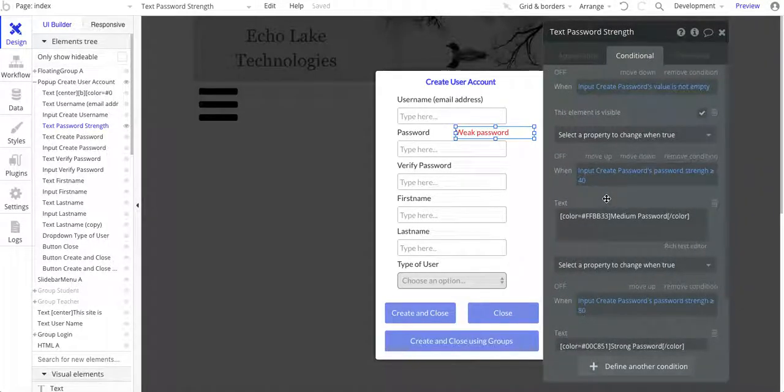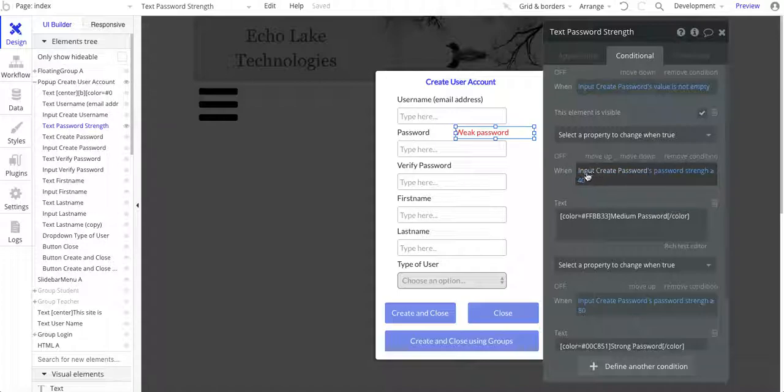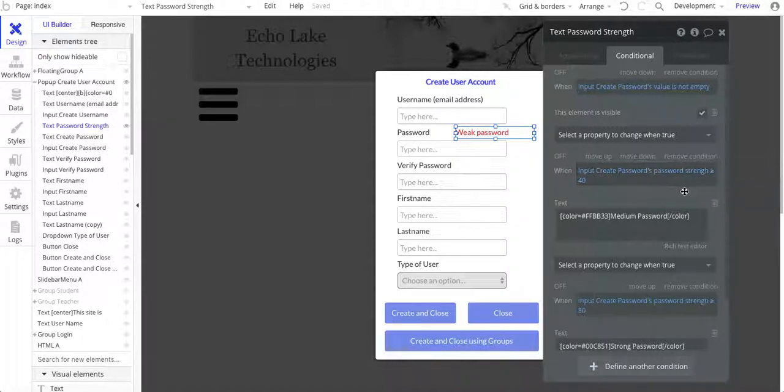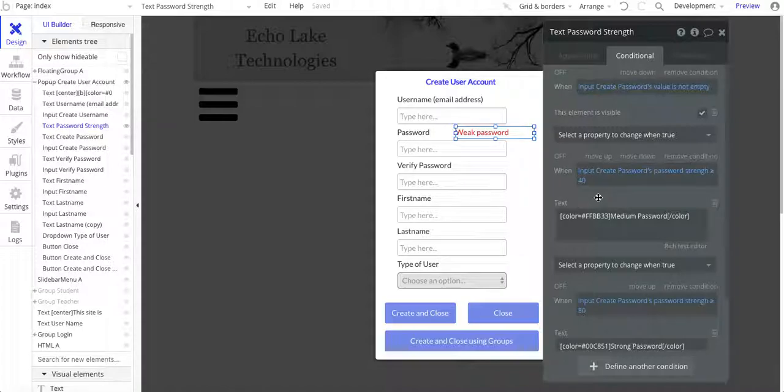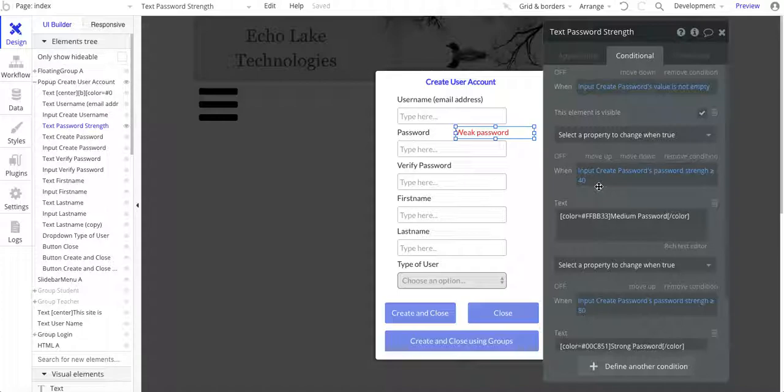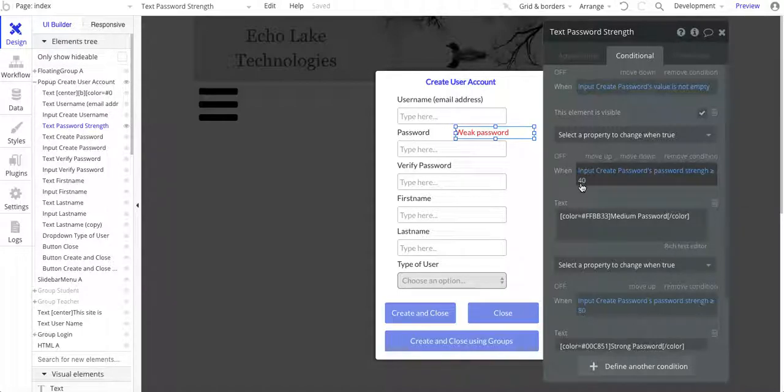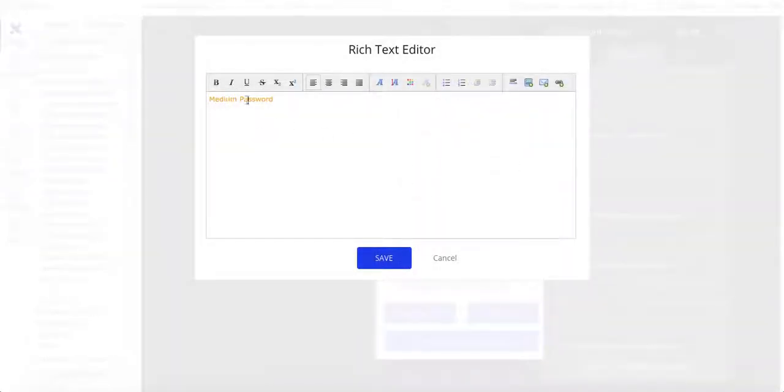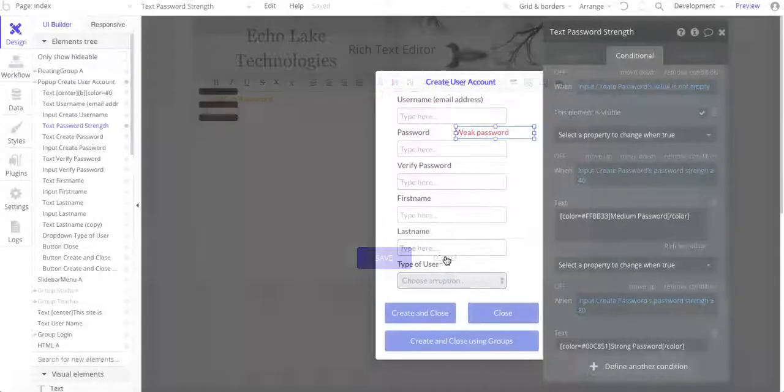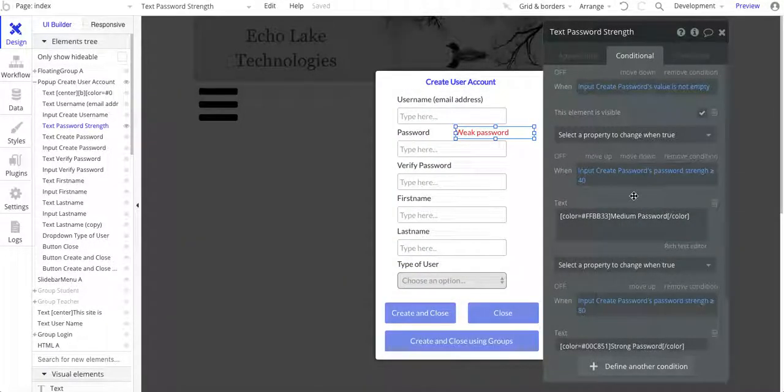And then this is where the new part of it comes in from the Bubble team. So when the input create password password strength is greater than or equal to 40, and I just arbitrarily picked 40. The range on this is 0 to 100, with 100 being the strongest password, 0 being the weakest. So I just arbitrarily picked a value of 40. And when that condition is met, then the text field changes to medium password. And I've changed the color on that as well to give a visual cue.